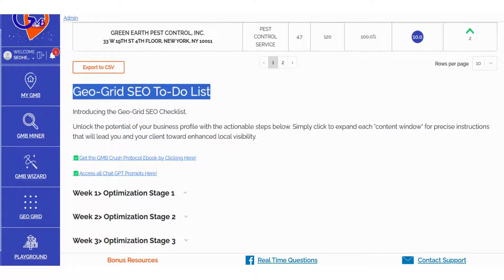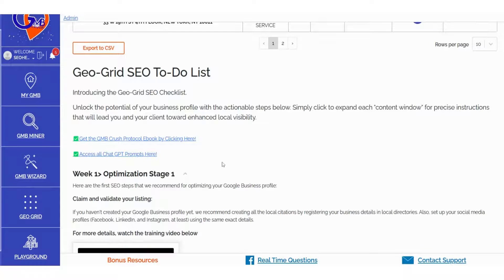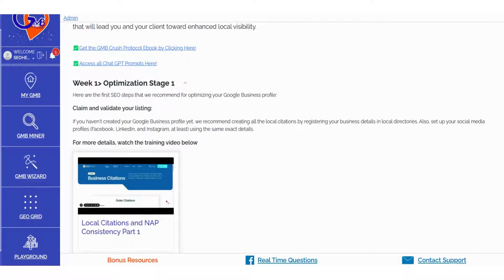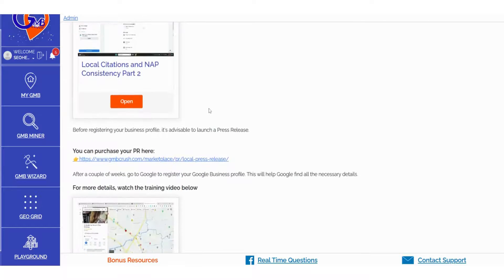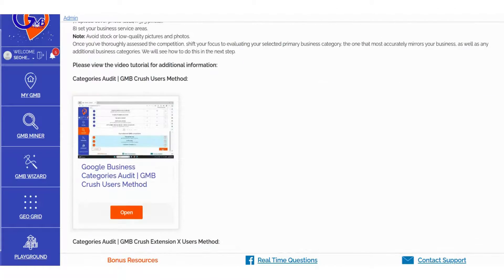In the GeoGrid to-do list, we've responded to your requests and provided a detailed weekly action checklist to drive your rankings to new heights. Each weekly action plan is accompanied by precise tasks essential for optimizing your listing. We've also included additional resources in the form of videos and chat GPT prompts, specifically tailored to assist you in performing weekly optimization tasks.